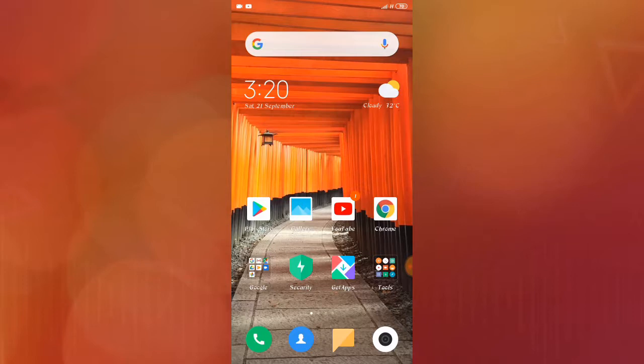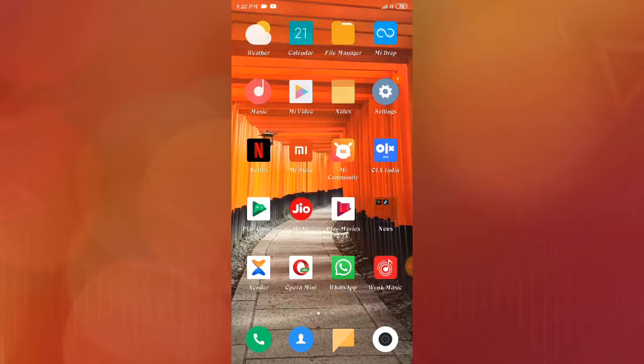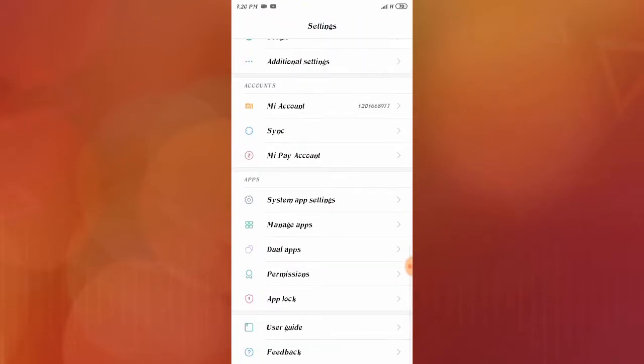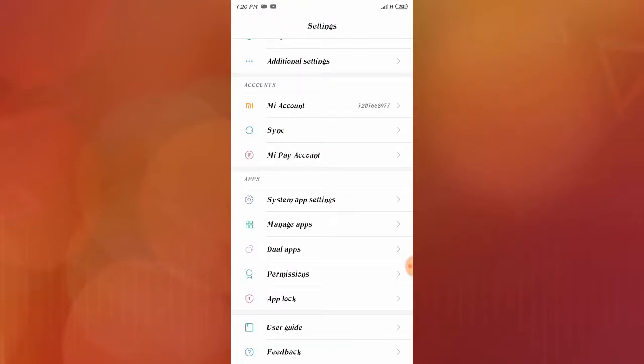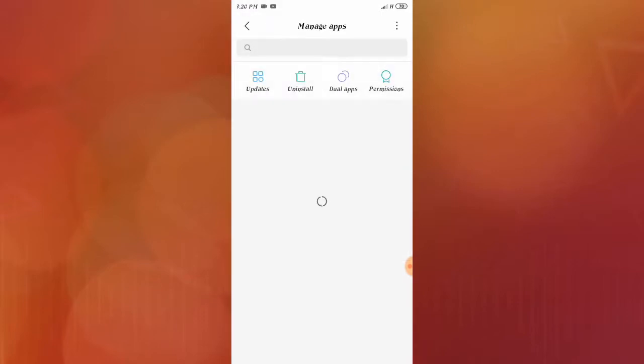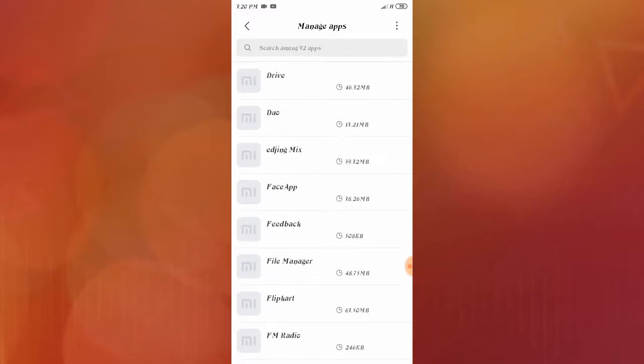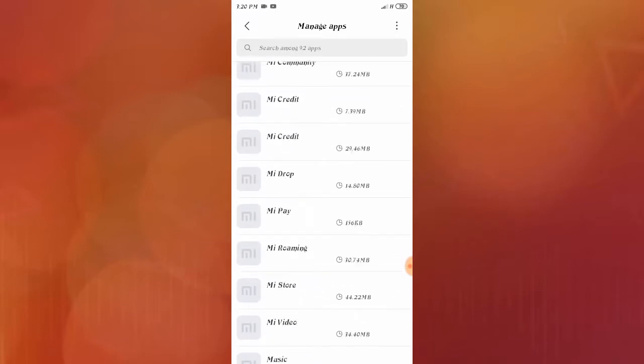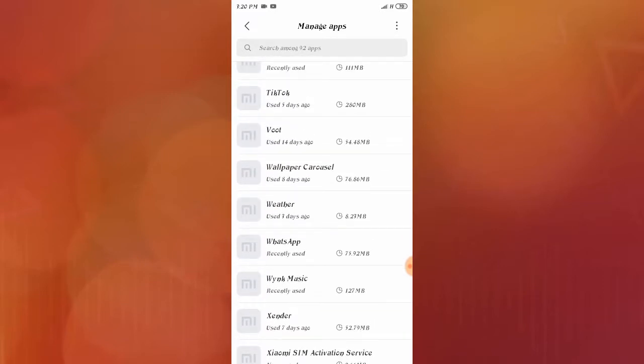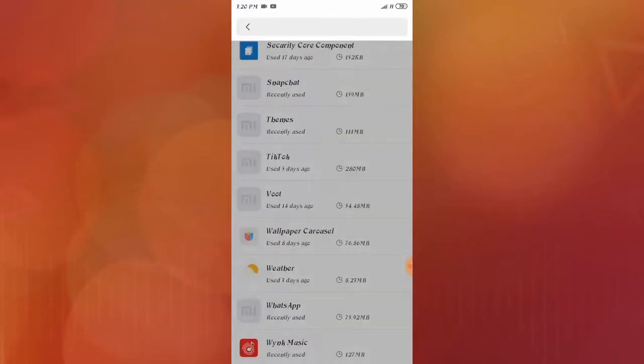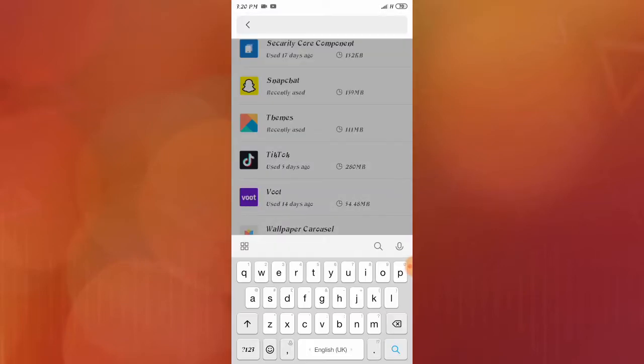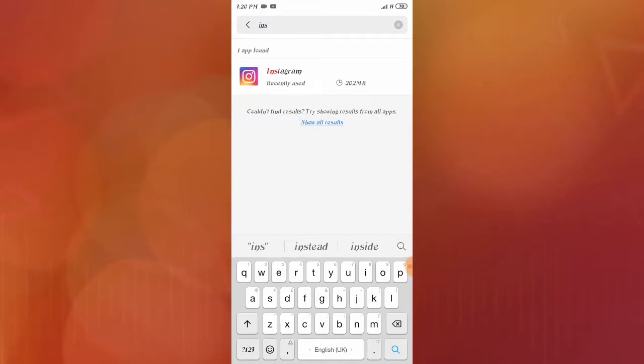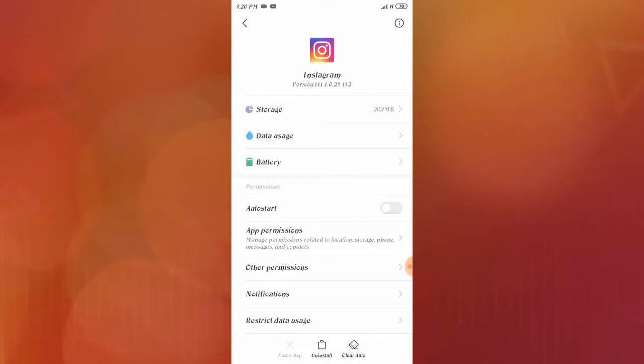You just have to follow a few steps. First, go to your phone settings and search for Manage Apps or Application Manager. After that, you have to find Instagram. Let's find it and go to Instagram.